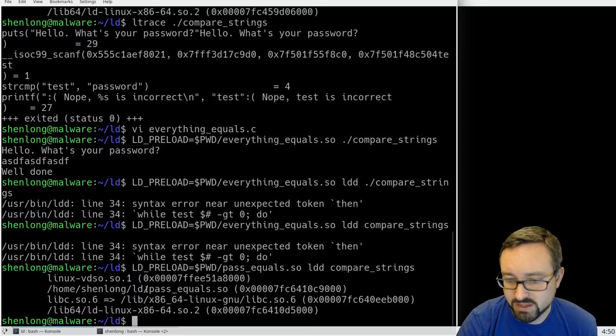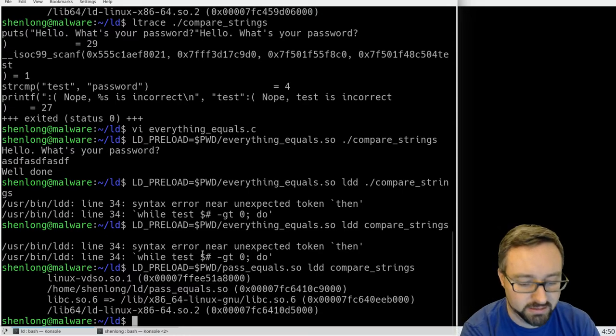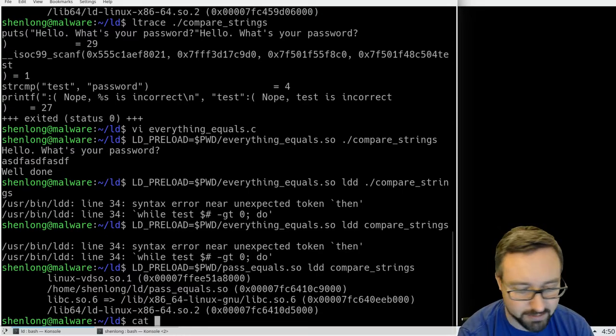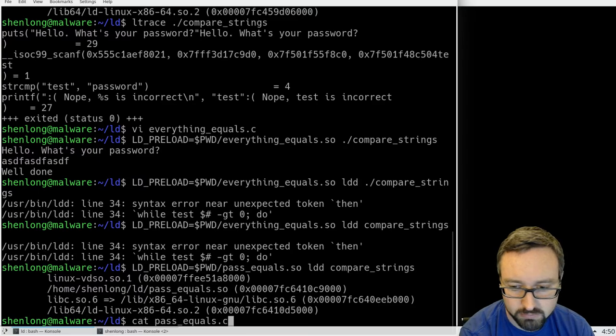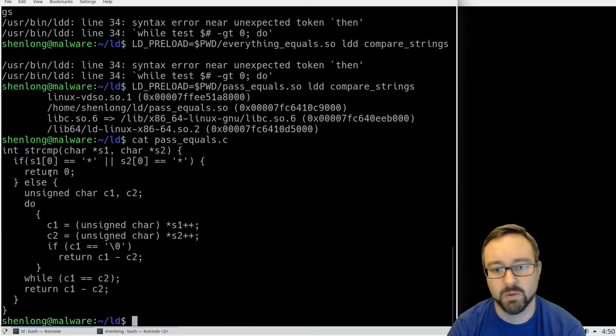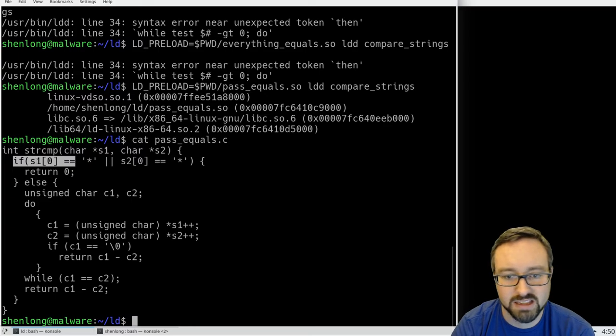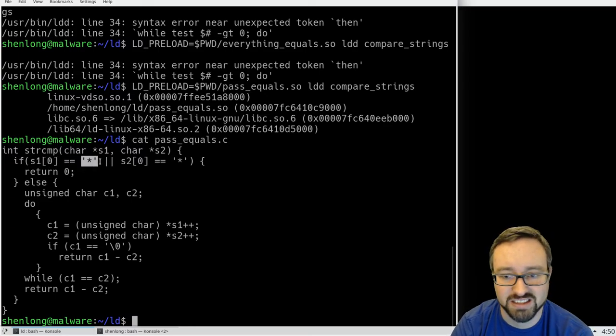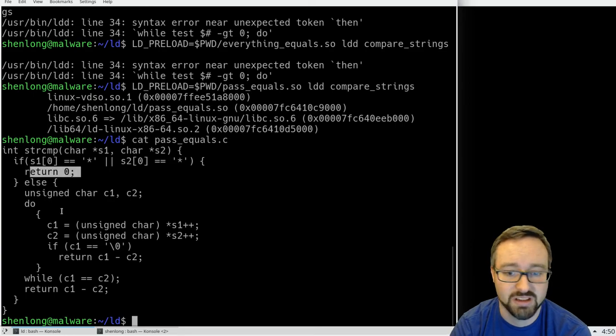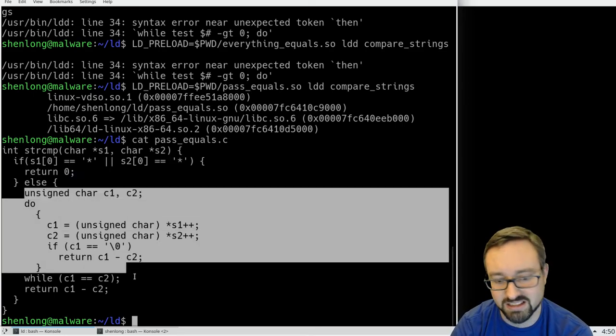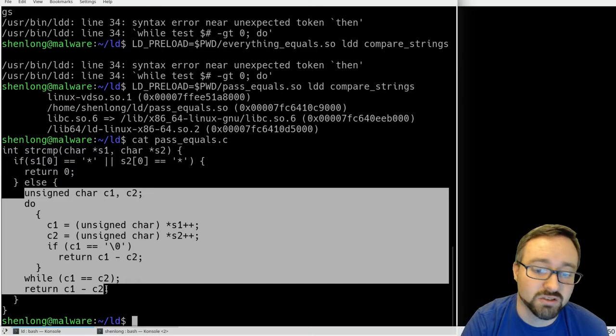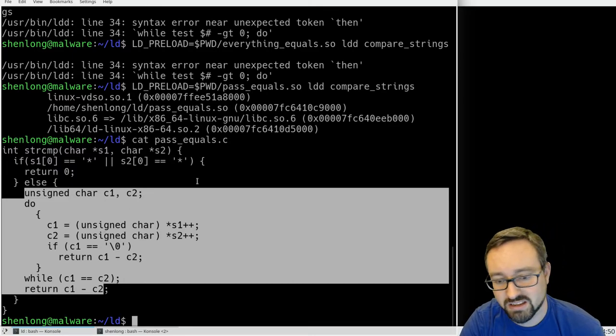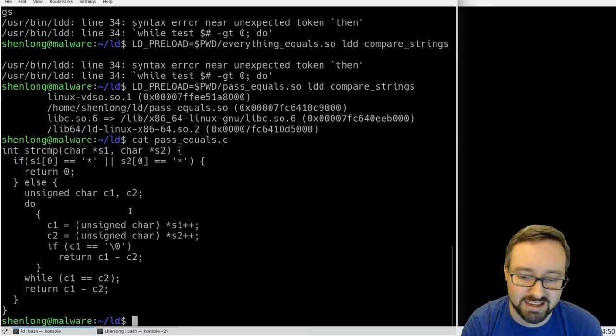This pass_equals one is another one that I've just created and it's a really nice example because what it does is it says if the first character of the string is a star of either of the strings then it says that it equals otherwise it does the original code that string comparison uses so it works normally unless we use a star.